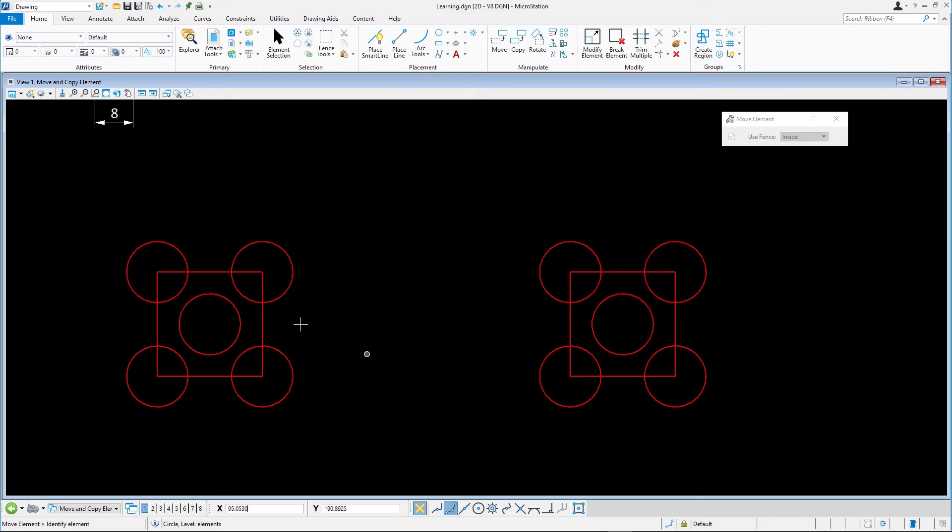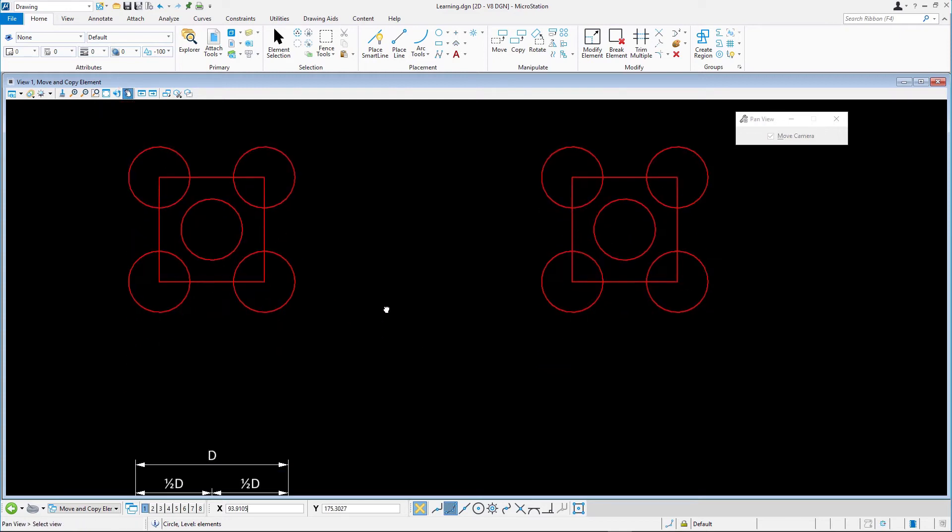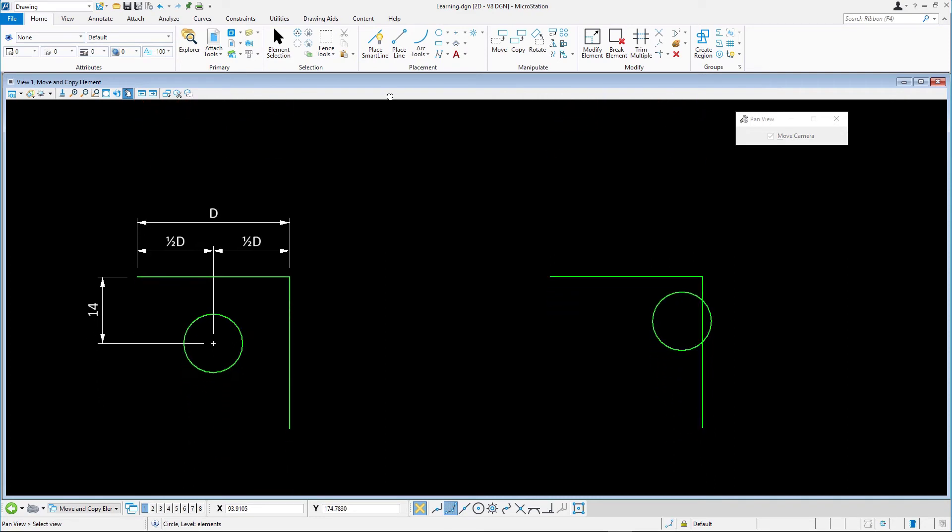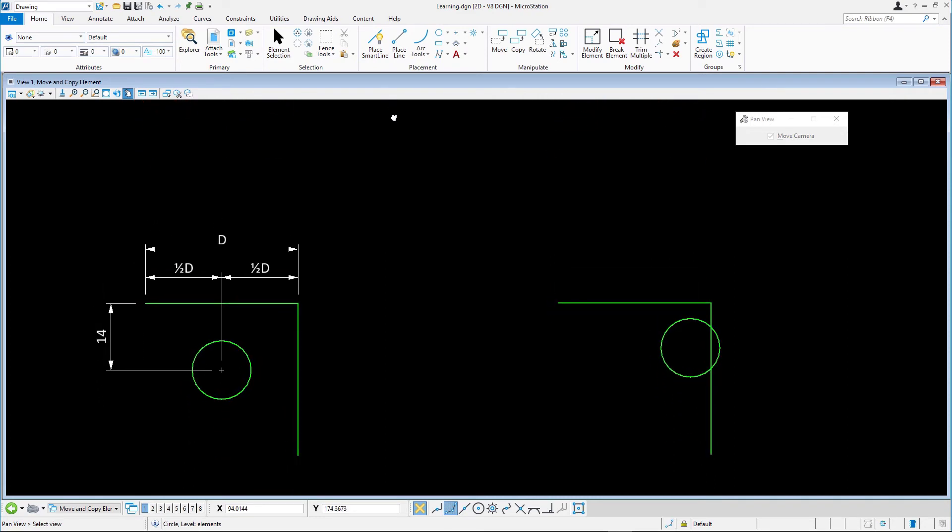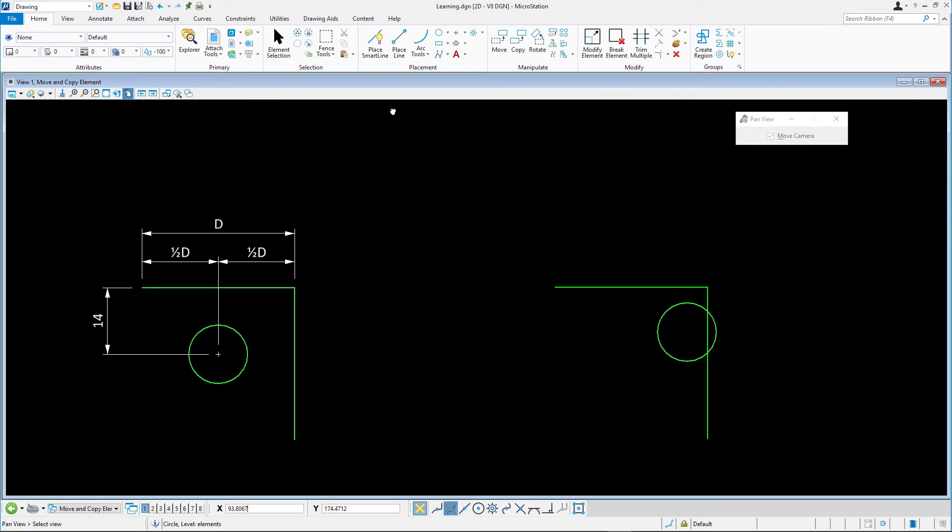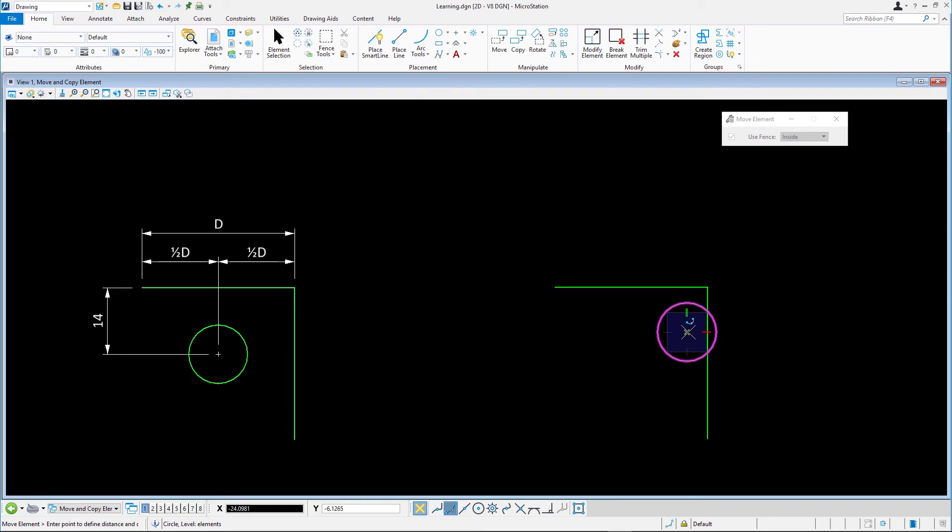Zoom to the green elements at the bottom. Select Move and ensure that the key point snap is active and snap to the center point of the green circle. To be able to move the circle to exactly the right location in one action,